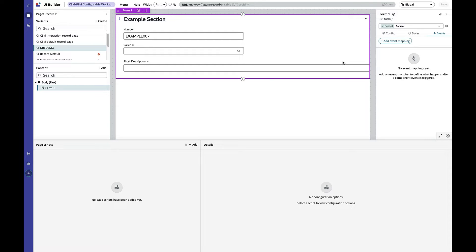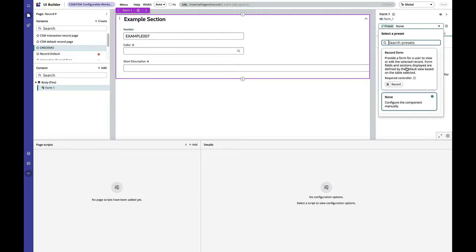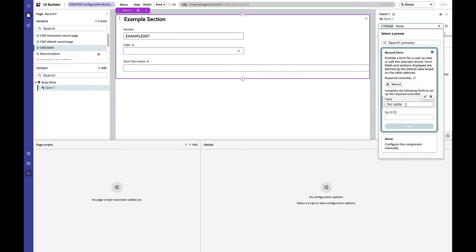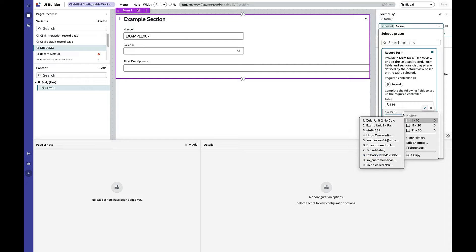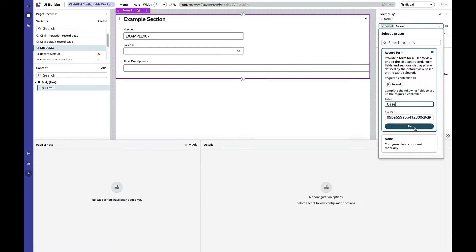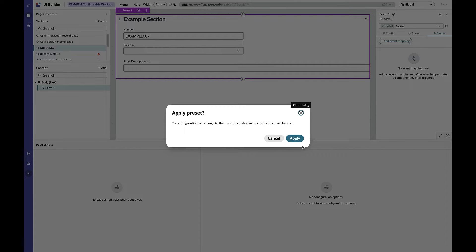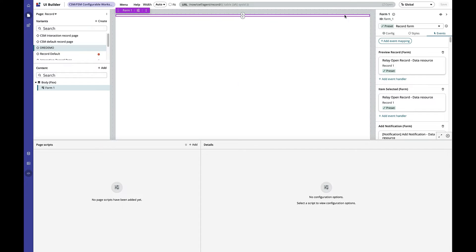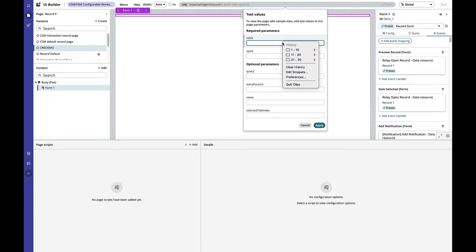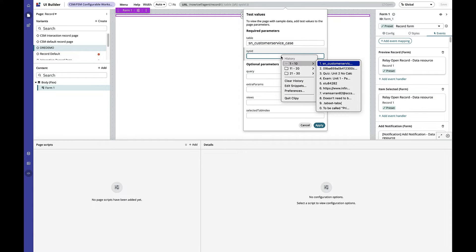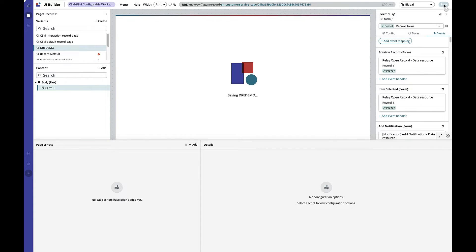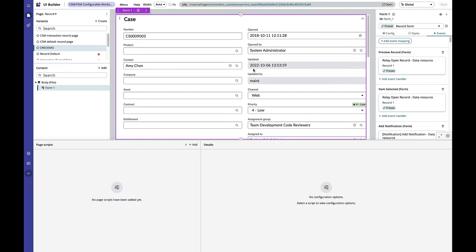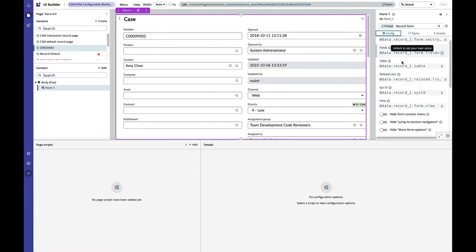Things are looking a little bleak for our page, but what we're going to do now is apply presets. I'm going to click on this dropdown and select the record form preset, give it a table — in this case, the case table — and paste in a sys ID. It's warning us that anything set up manually previously will be clobbered, so we'll apply that, save, and associate this with a specific table and record ID. Now you'll notice the form has been fully configured, and under configuration settings you can see all the properties have been set.